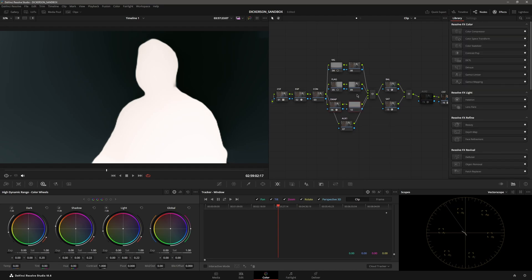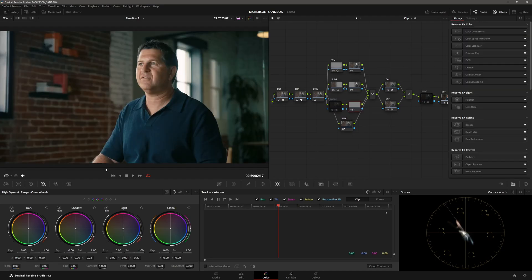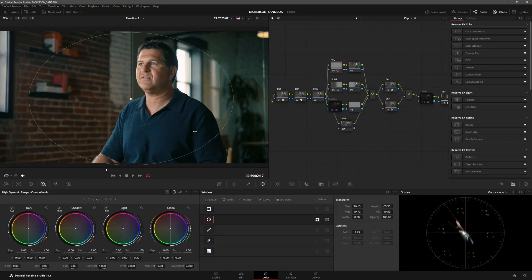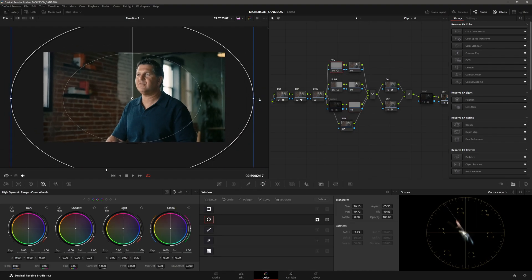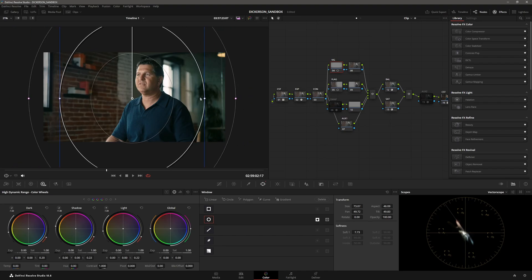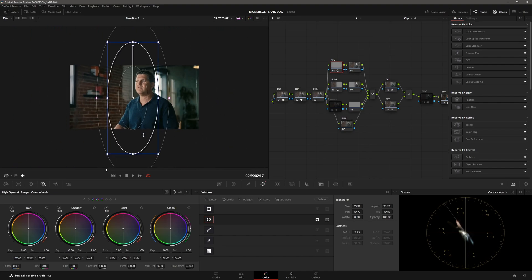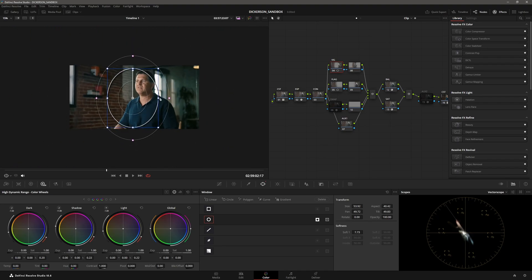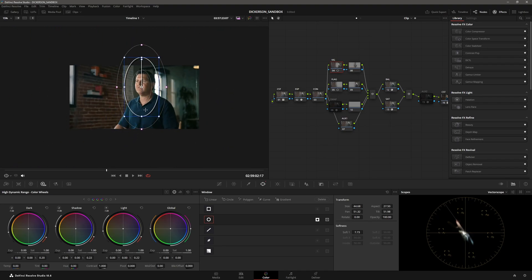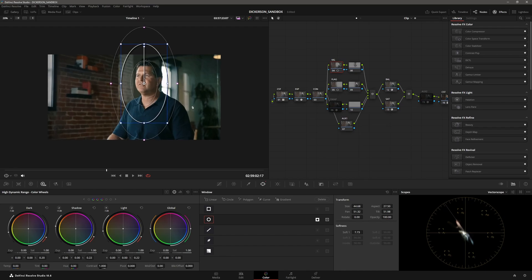What I used to do, like I think many of us have probably done, is you would take a mask like this and just do your subject's face or whatever. Maybe you still need to do that for certain things.